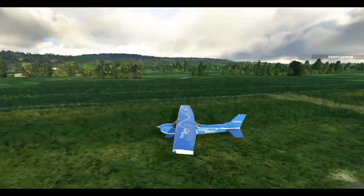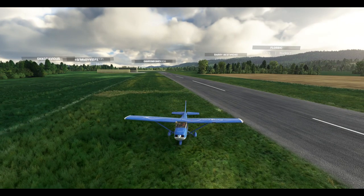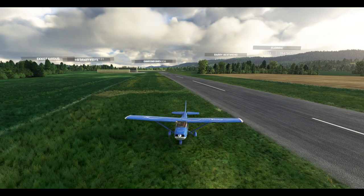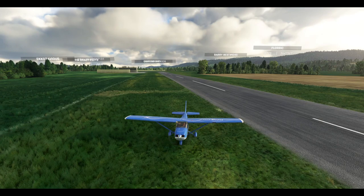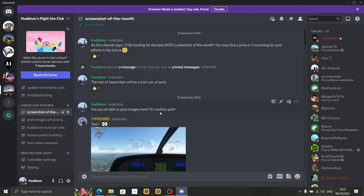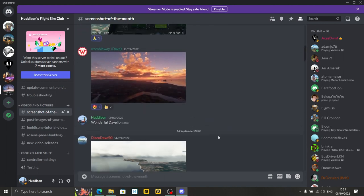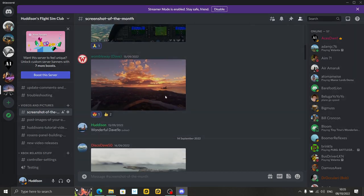Now normally I'd say give the video a like, but now we're going to go to our screenshot of the month competition running on Discord. On the 12th of September I opened up this new channel on the Discord — anybody's welcome, PC and Xbox flyers, come along. Take part in the screenshot of the month competition. I'm going to be giving out prizes each month, and coming up to Christmas there may be a special prize. There are various different screenshots here.